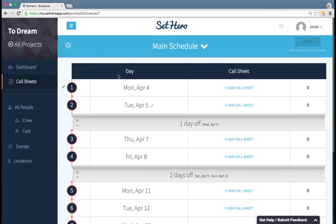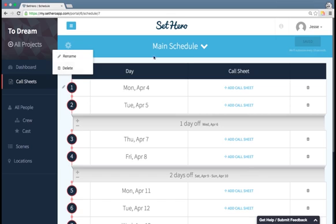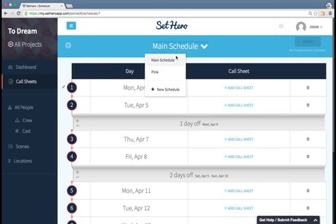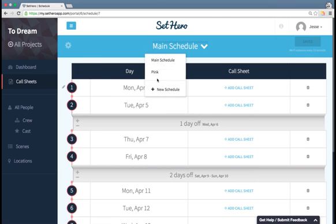If you need to edit your schedule, you can go here and rename it or delete it. You can also add a new schedule here if you want to have multiple schedules.